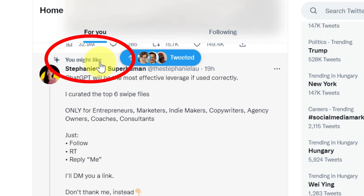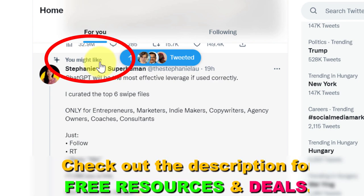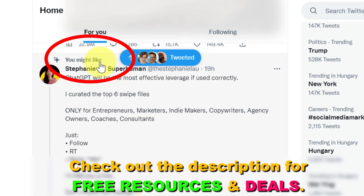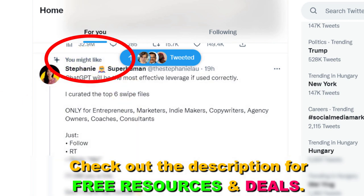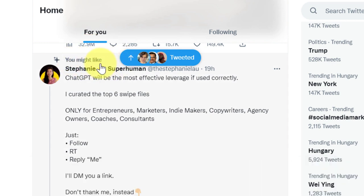If you are using an iPhone or an Android phone, I have a separate tutorial where I show you how to get rid of 'You might like' posts on a mobile phone. But if you are on a desktop computer and you don't want to see 'You might like' posts on your Twitter feed,